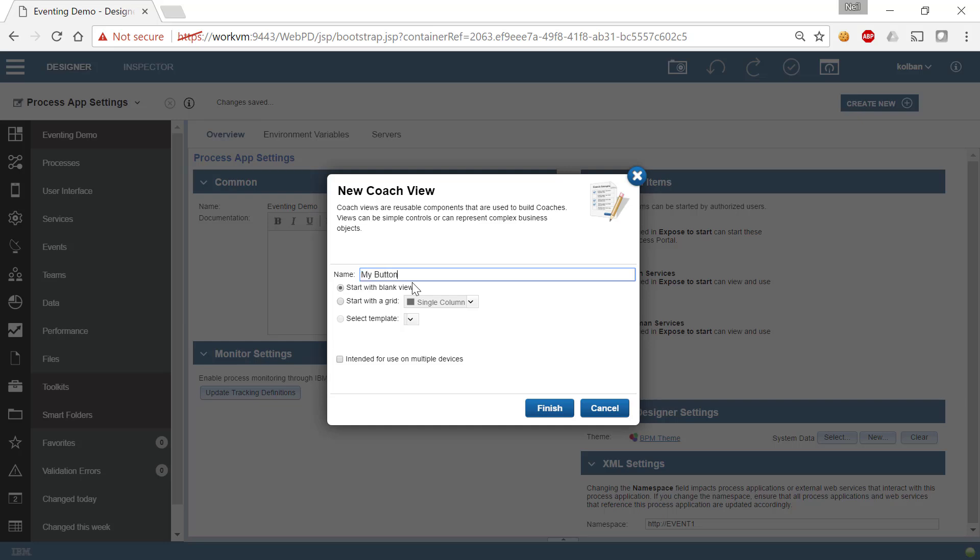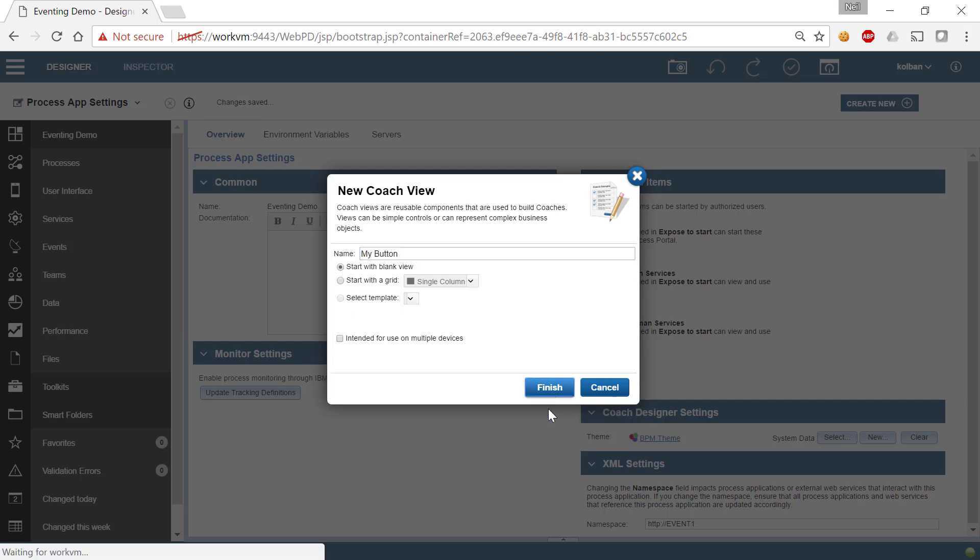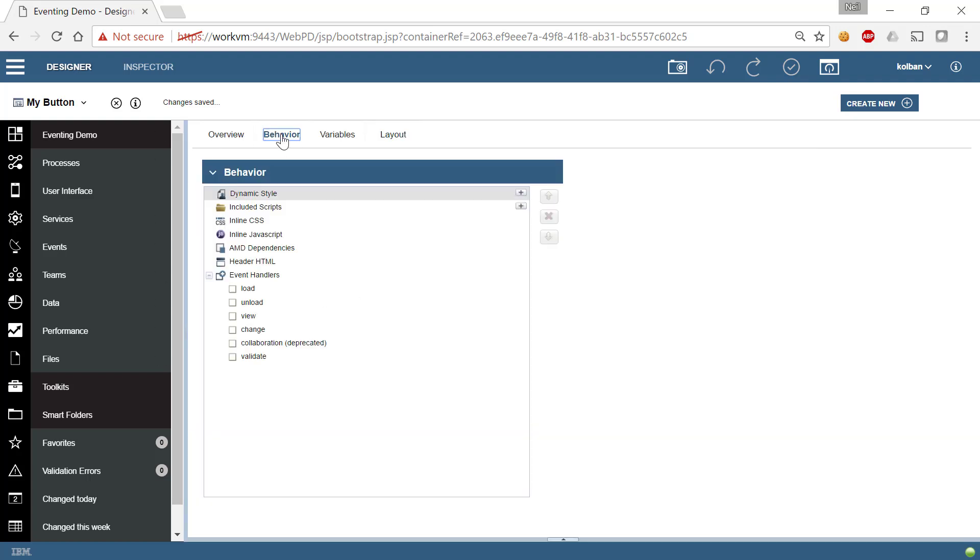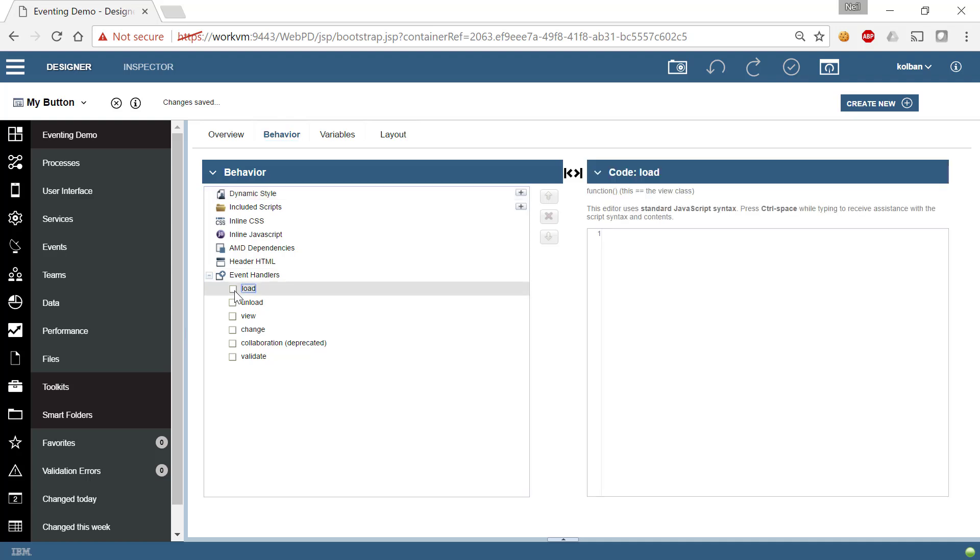So we'll call this MyButtonCoachView or just MyButton. Hit finish. And we now have a new CoachView type here. In the behavior of this CoachView, I'm going to define load code.